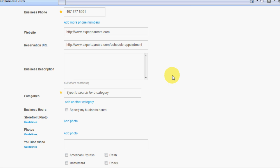Now for a business description, you don't want to sit here and plug a lot of keywords, but you do want it to be descriptive so that the visitor will know what the business is about. So Expert Car Care is a complete automotive tire repair, actually automotive tire repair and transmission shop.